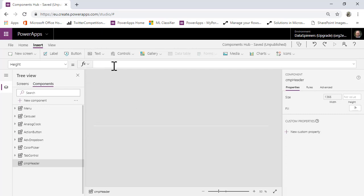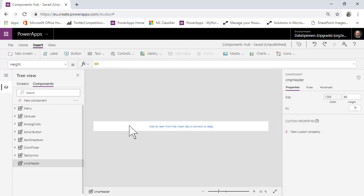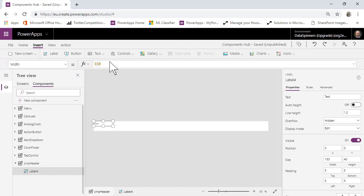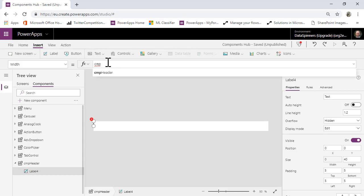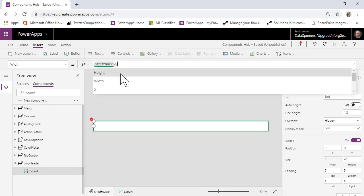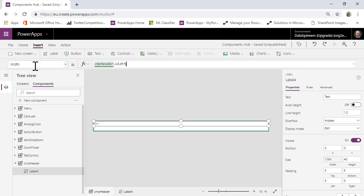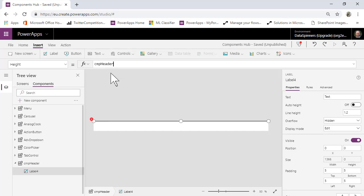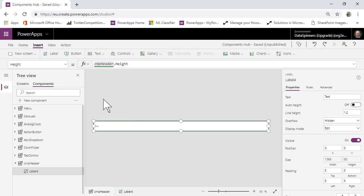I'm going to put the height to something like 100 — actually I'll go down to 80. Then I'm going to bring in a label, pop it in there, put it in the corner, and set the Width to cmp_header.Width so it's the same, and the Height to cmp_header.Height. Good — that's made the label the right size.